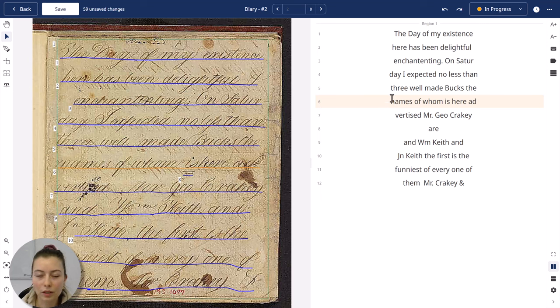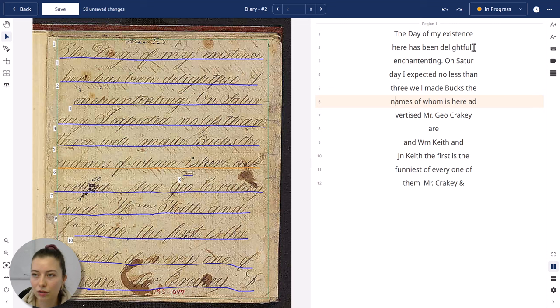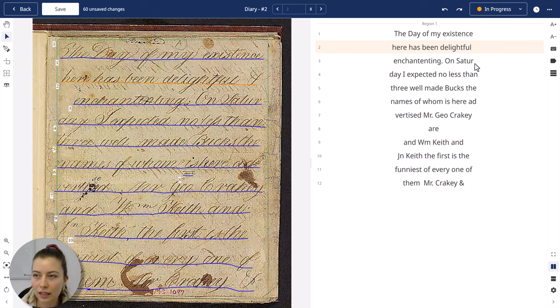We can also see that here the ampersand is missing, and again to correct or edit the text simply click on the line and then enter the missing letter or symbol.